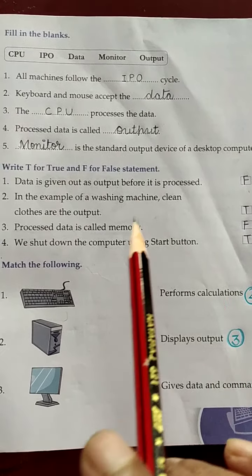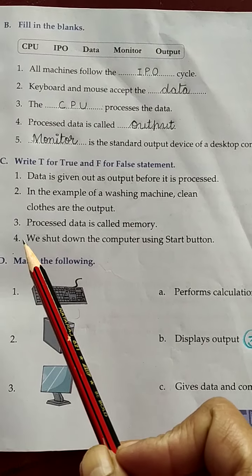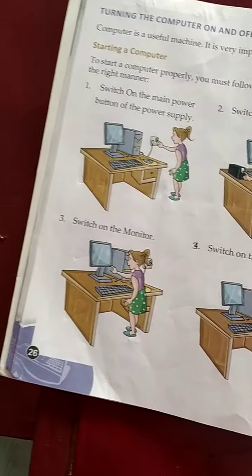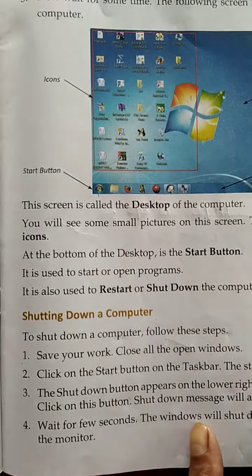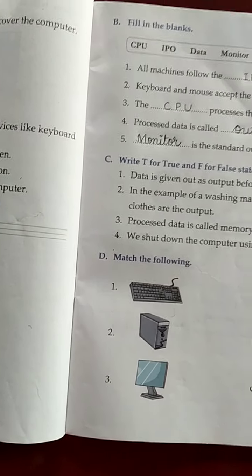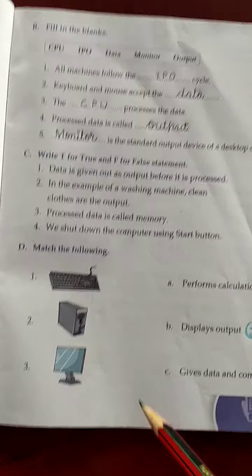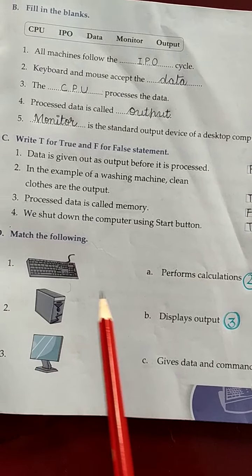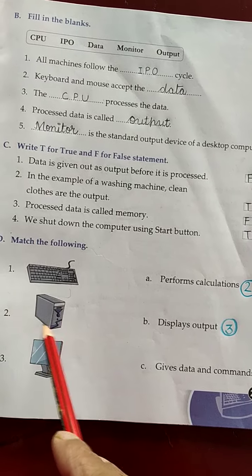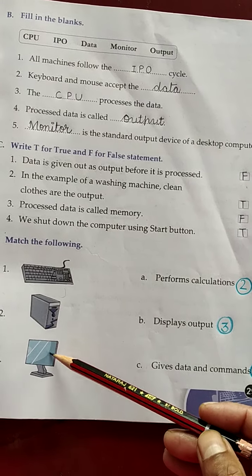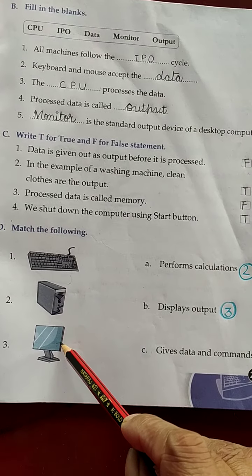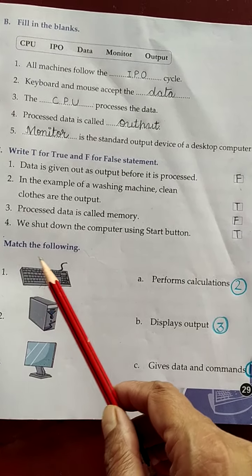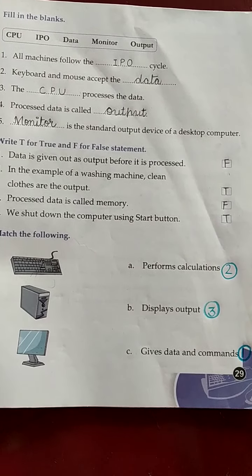Now number C: Write T for true and F for false. First statement: data is given out as output before it is processed. Without the working of CPU, can we see the output? No. First we input something, then the CPU processes it, then we get the output. But the statement says we get output before processing — so it is false.